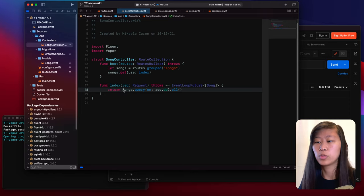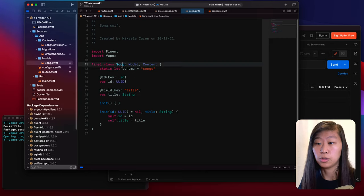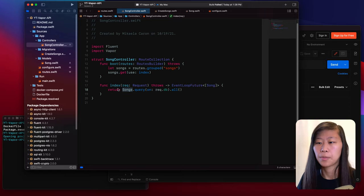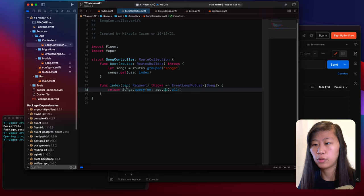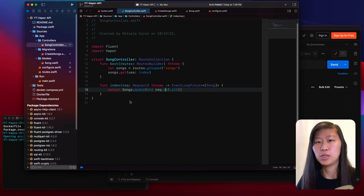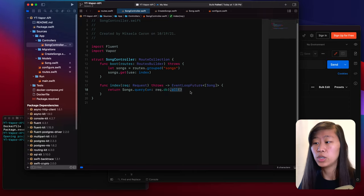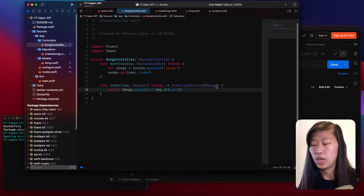For the index function, we return Song.query(on: request.db).all(). Song.query refers to our Song model. Because we are using Fluent, Fluent is what actually talks to our database. We do .query(on: request.db) — request.db means use the database we have in our project — and then .all() because we want to get everything back. This returns everything from the query as an array of song items. But before we can do this, we haven't actually created the database yet.